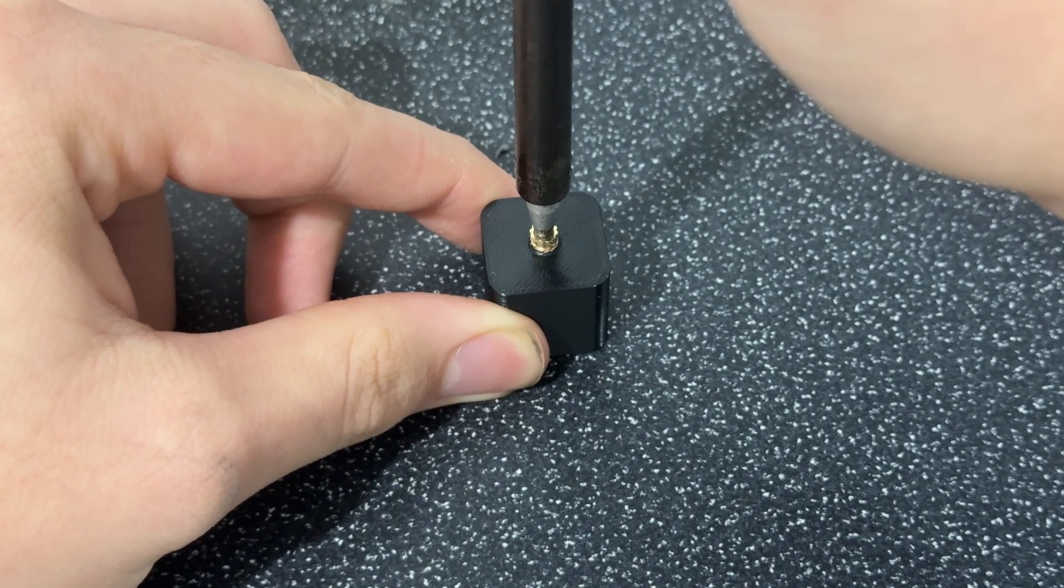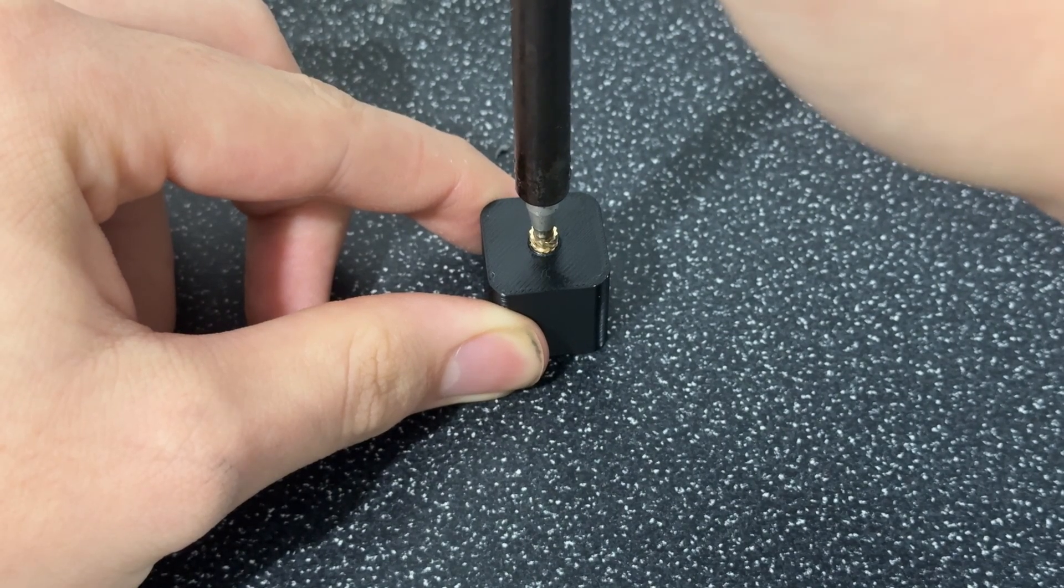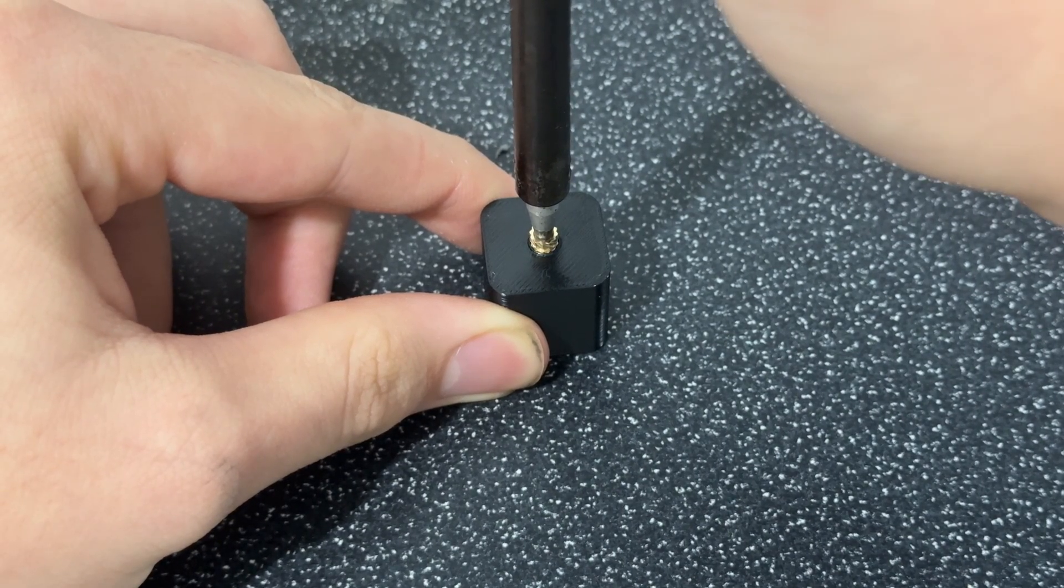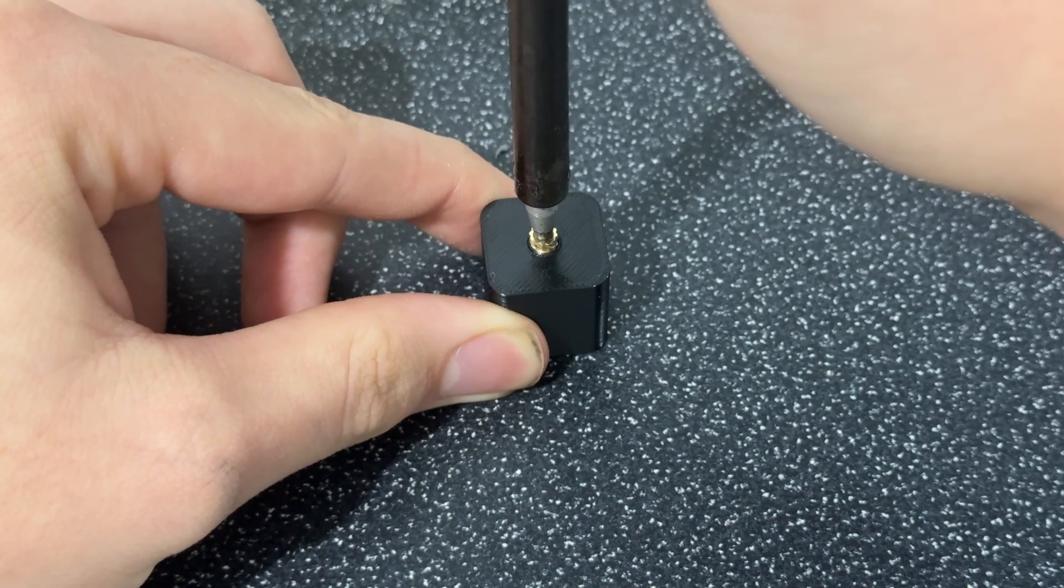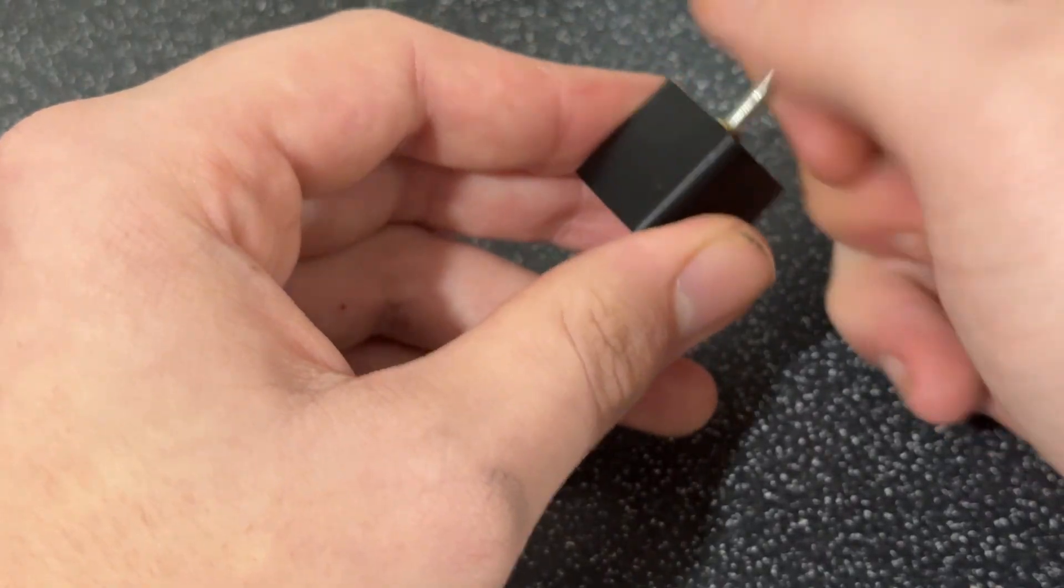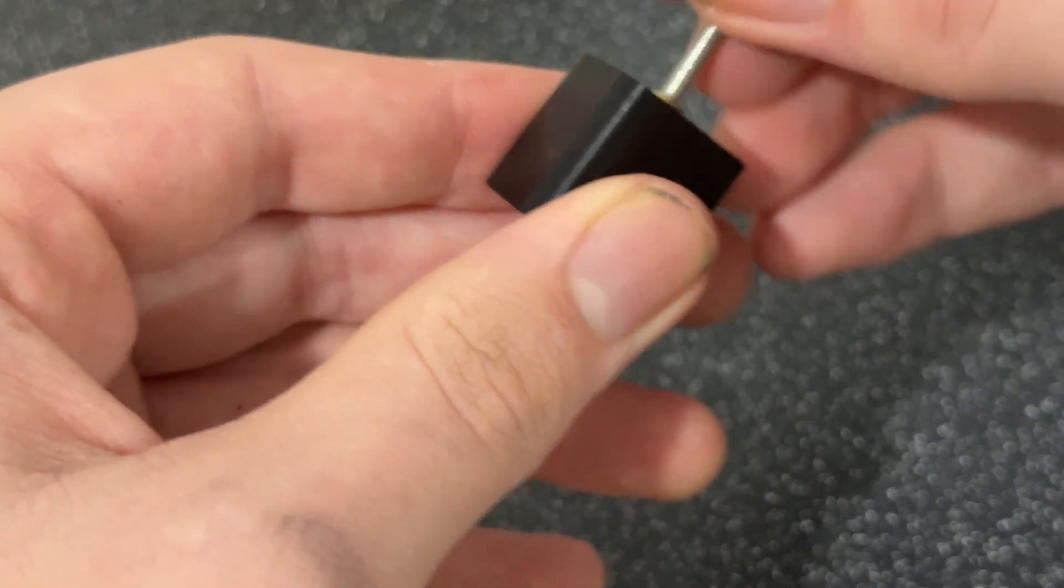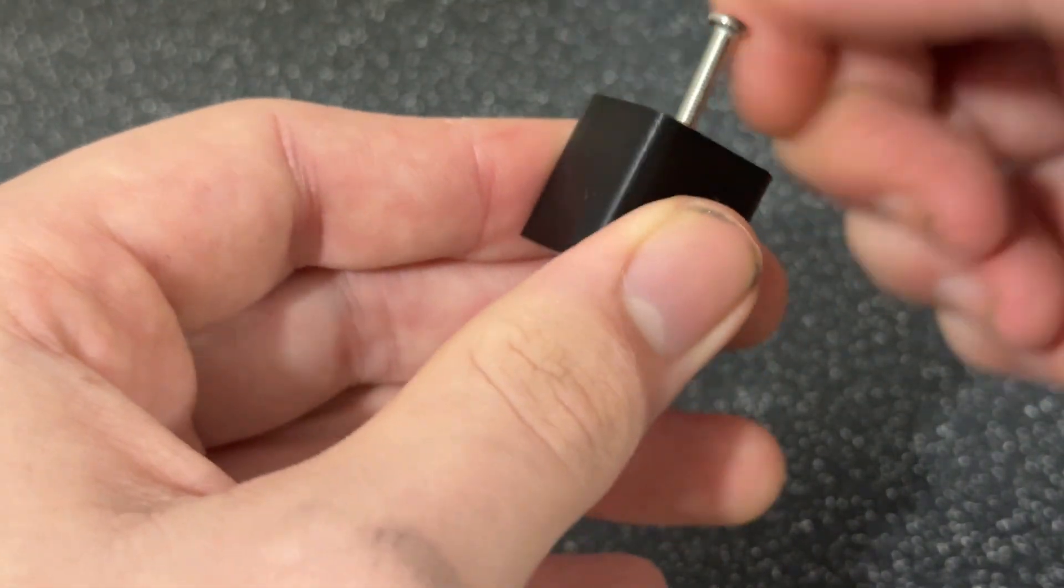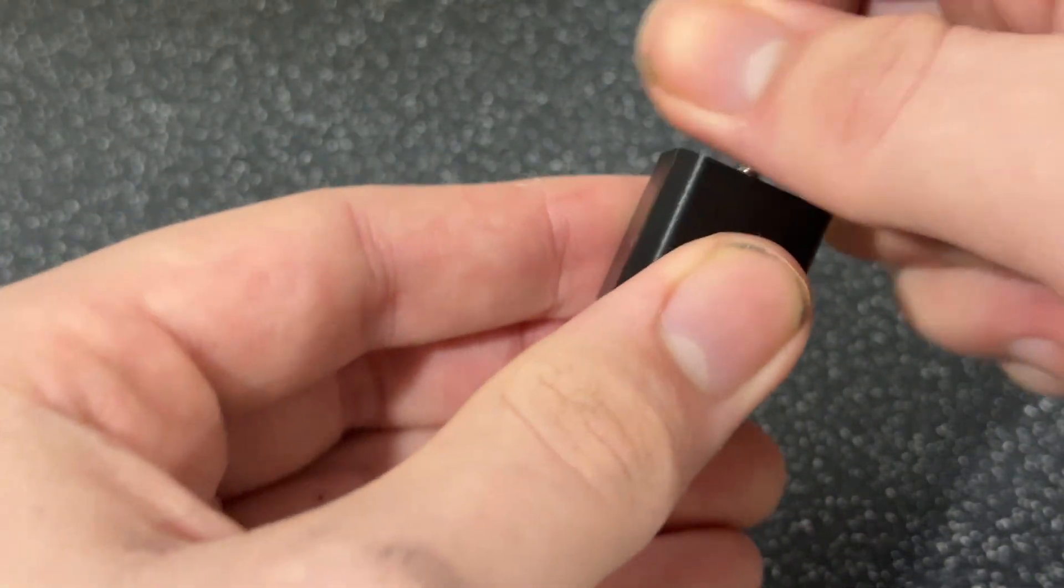Heat set inserts. I absolutely hate them. I can never press them in straight, it just doesn't work out.